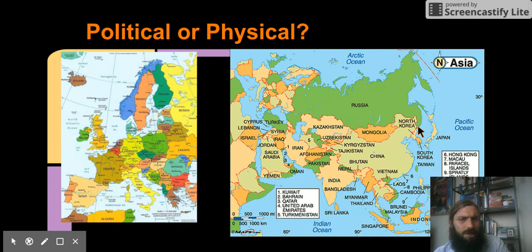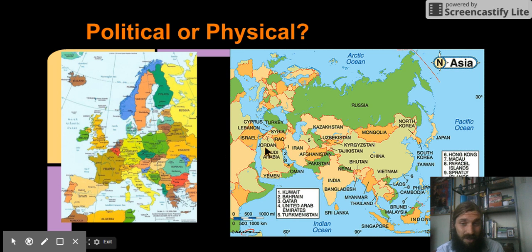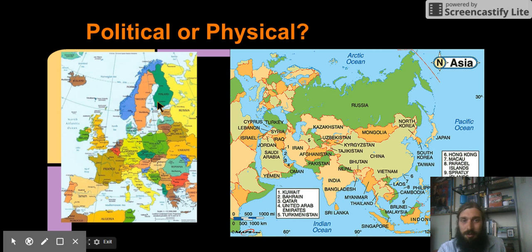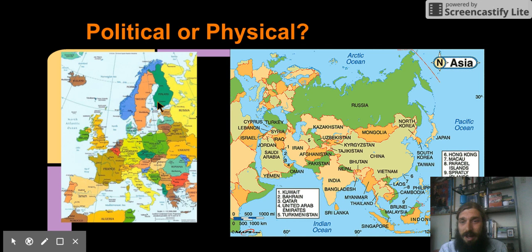Political or physical? These are two different maps. Different regions of the world, but the same type of map. What are you seeing? Are you seeing political maps? Borders and cities? Are you seeing physical maps? Rivers and mountains.